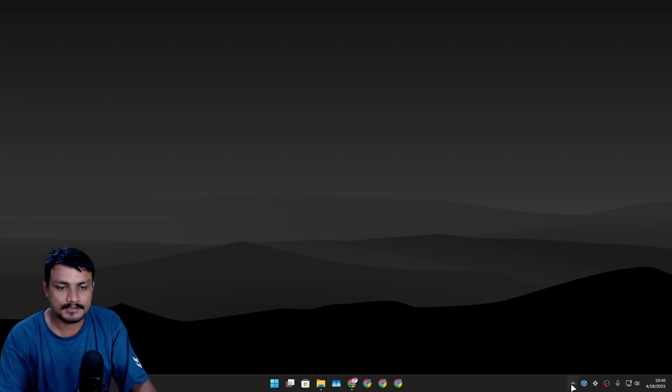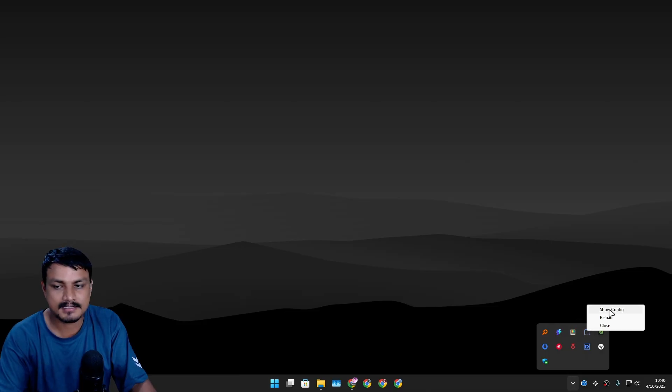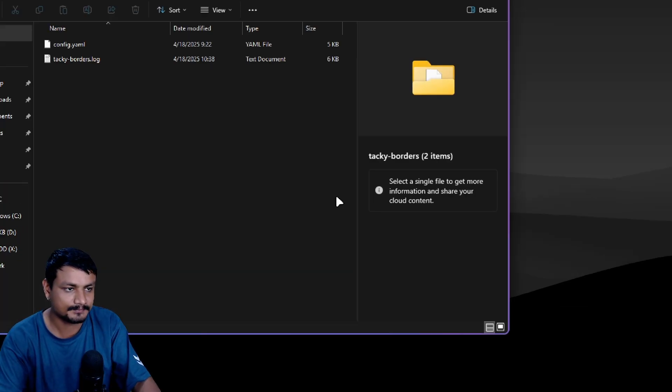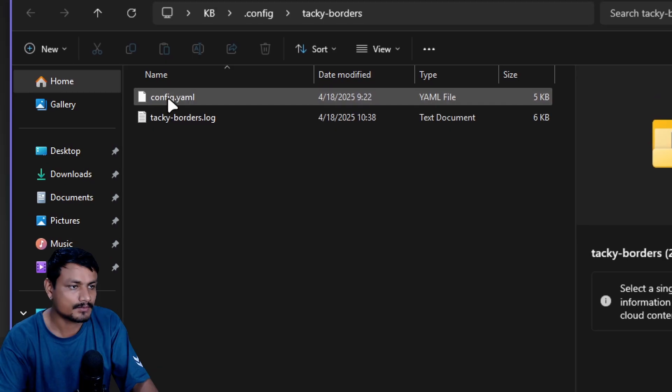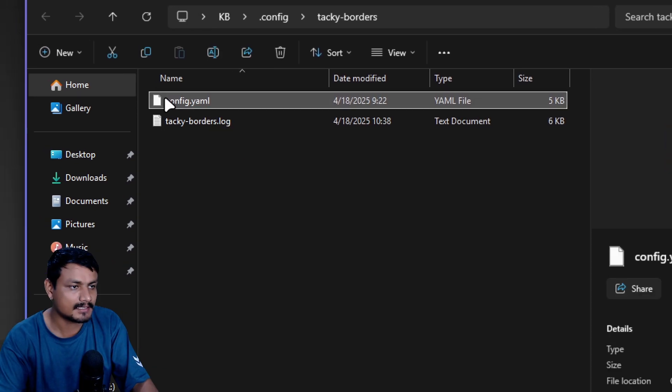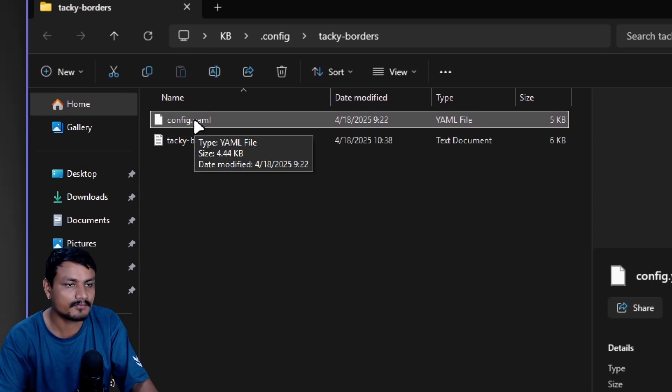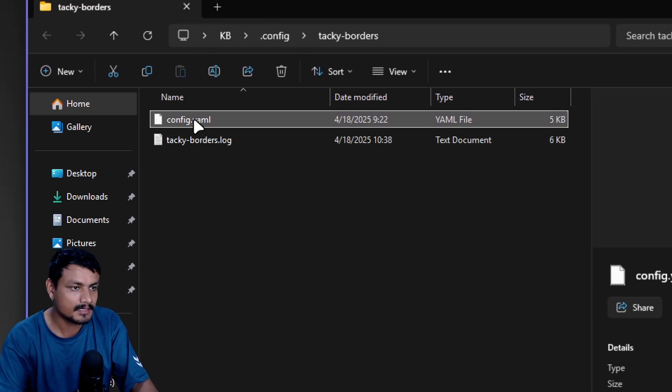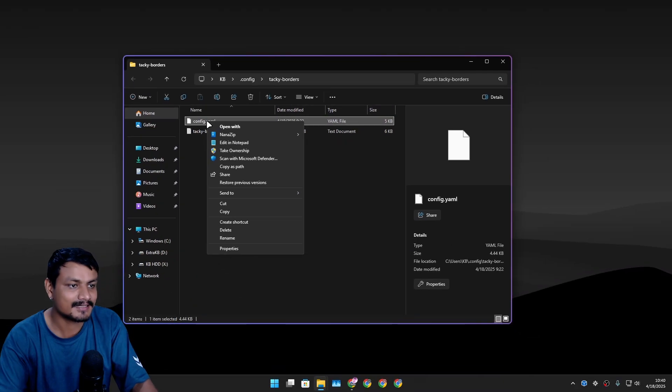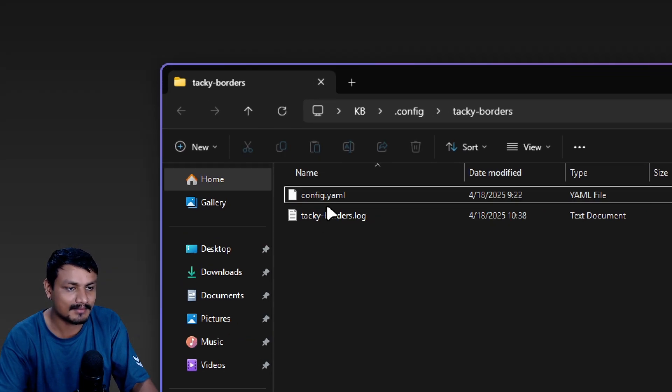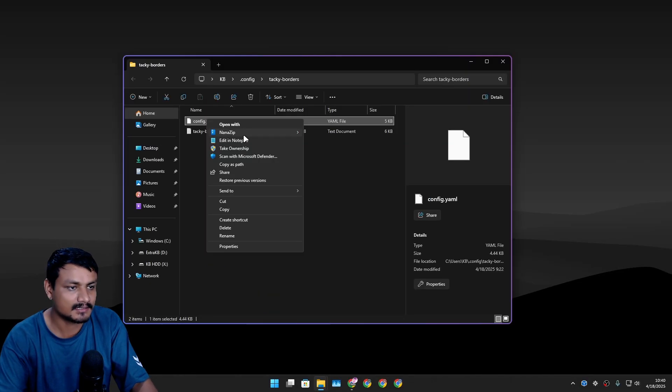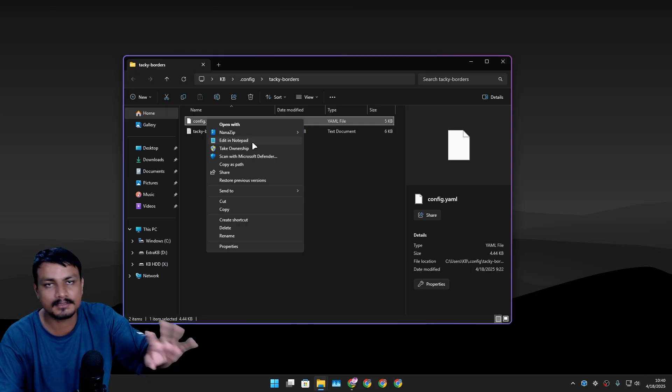To do that, you actually have to edit the config file. Find the icon of Tacky Borders, right click, and click on show config. Once you click on that, it will open a folder with the config file for the program.